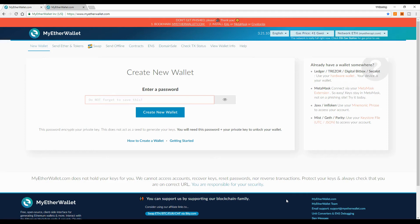Hello guys, welcome back to the channel. Today I'm going to show you how you can transfer or send your ERC20 tokens to your Ledger Nano S wallet.